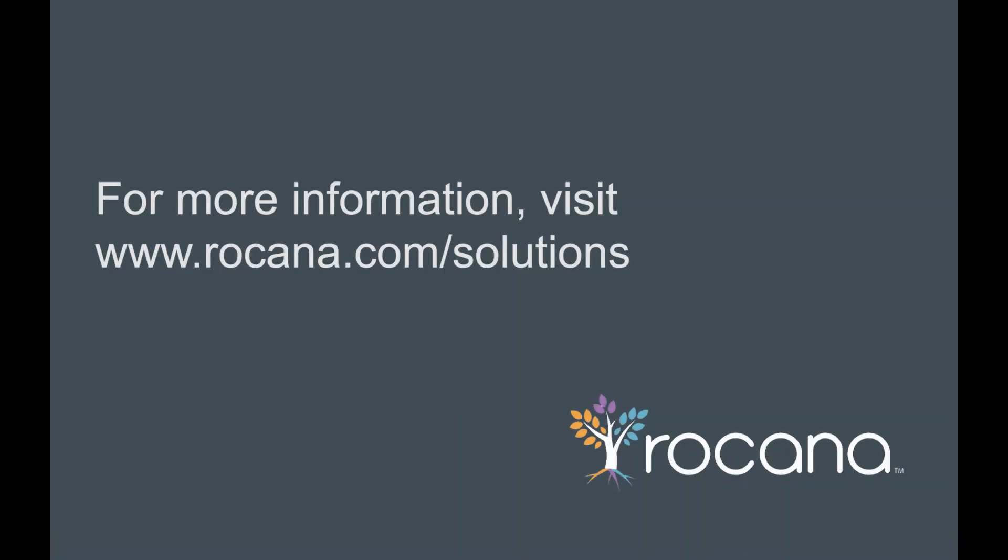For more information about Rocana's integration with PCF, or how you can achieve total visibility across your infrastructure, please visit www.rocana.com/solutions.